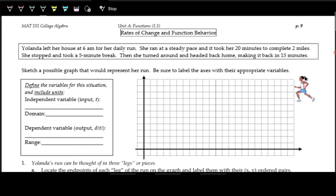Today we'll be talking about rates of change and some more function behaviors and different ways to analyze functions. You may have experienced rates of change in other classes, but you experience them every day in your lives. When you're talking about speed — how fast you're driving, miles per hour — that's all rate of change.